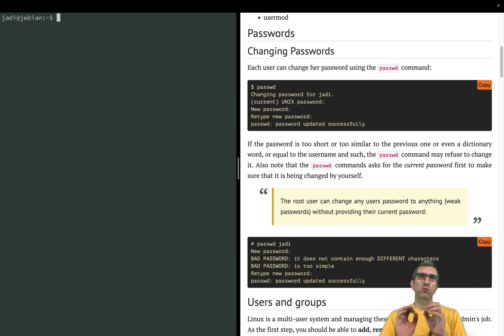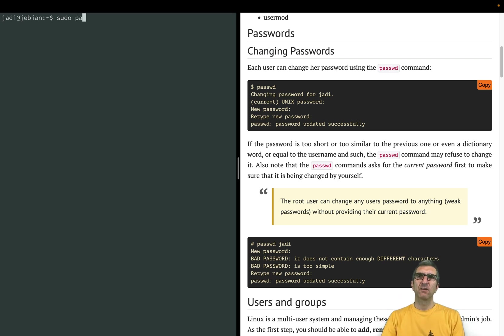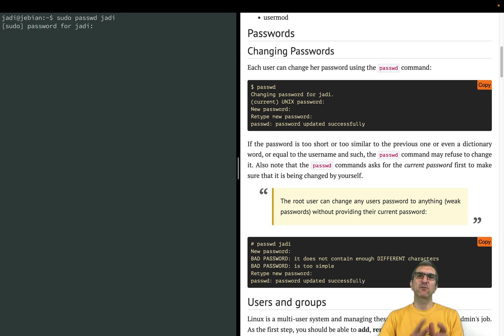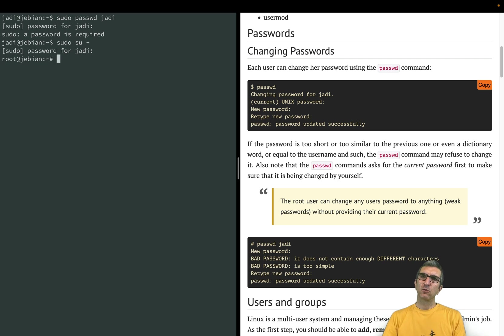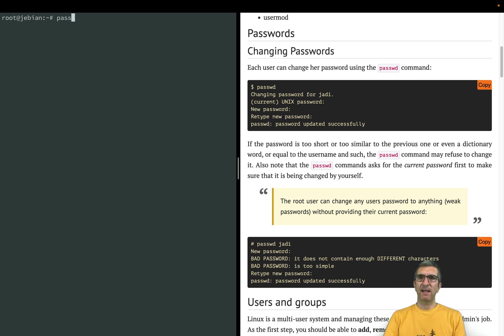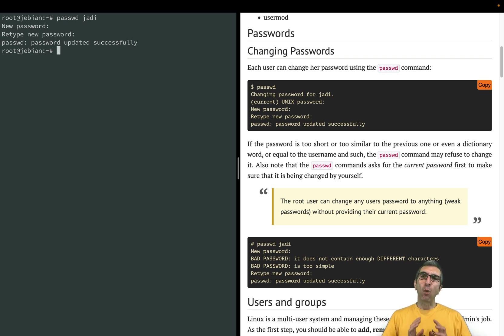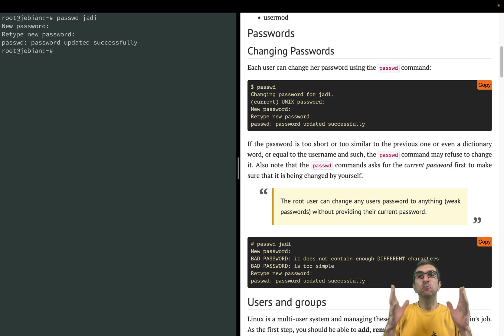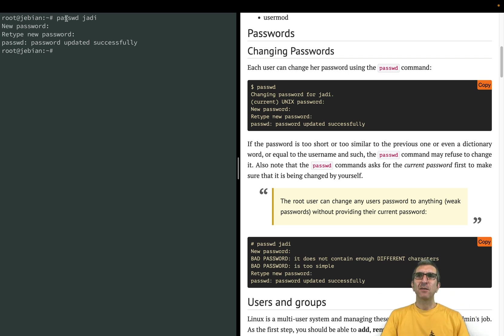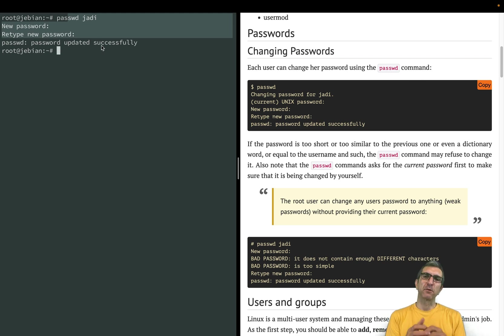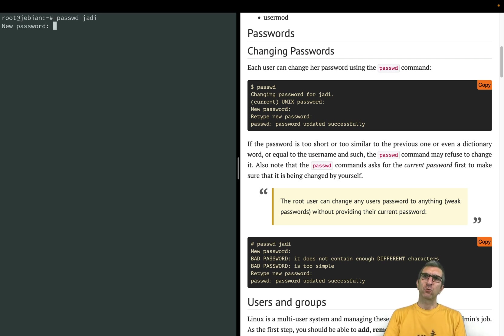So you cannot change your password to something weak, but user root can do that. I said sudo su, my password, now I'm root. I will say passwd jodi, change jodi's password. Just give the new password, one two three, one two three. It accepted because root is saying so. This is how Unix world works. Root said change the password and computer accepted. Also note that this didn't ask for the current password of jodi because this is root, so it can just change people's passwords.